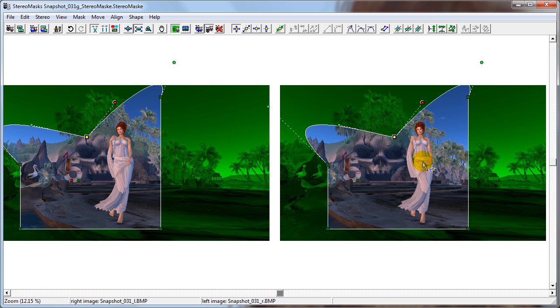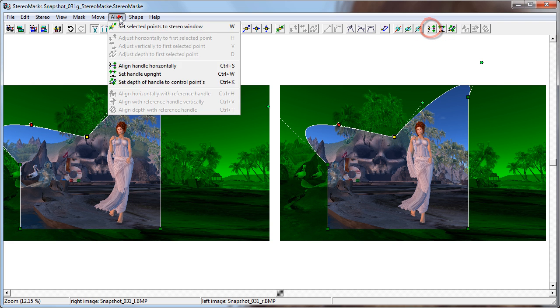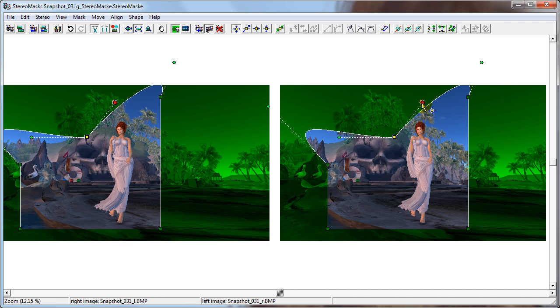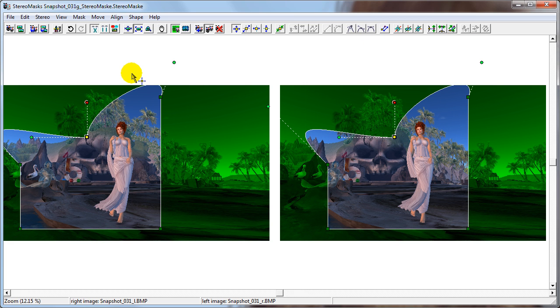Then, we choose one handle and align it with the control point horizontally by clicking this button or choosing align, align handle horizontally. Then we choose the other handle and align it with the control point vertically by clicking this button or choosing align set handle upright.